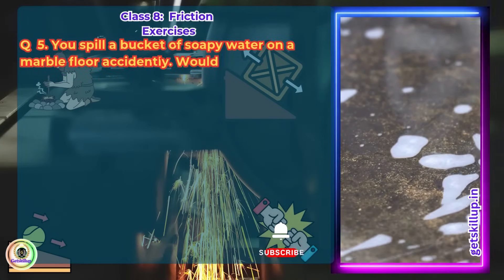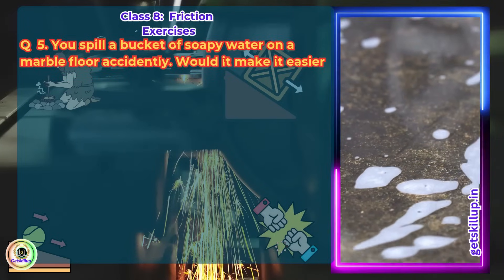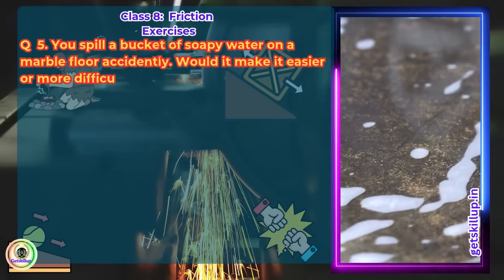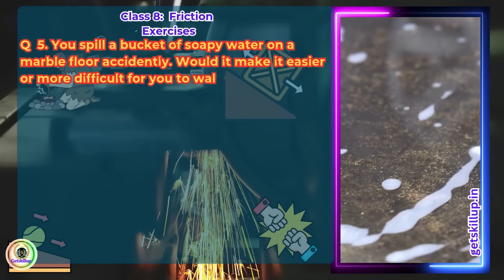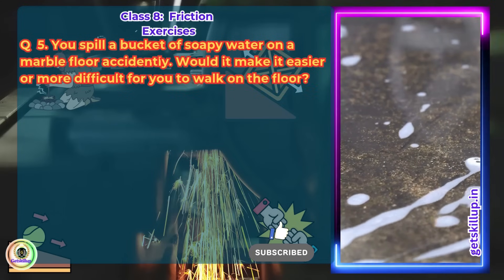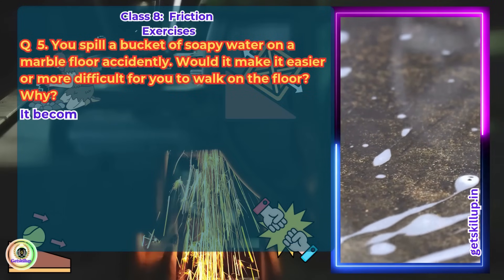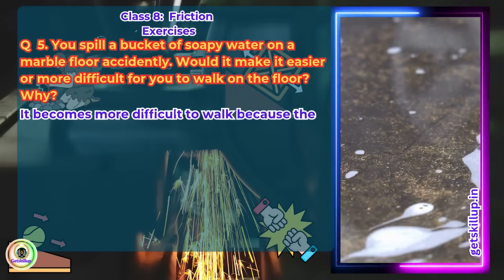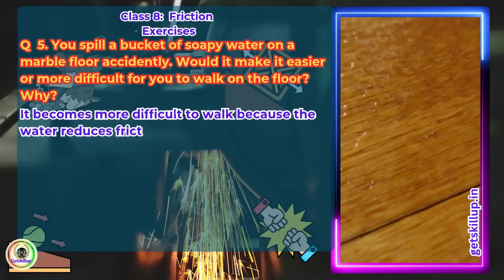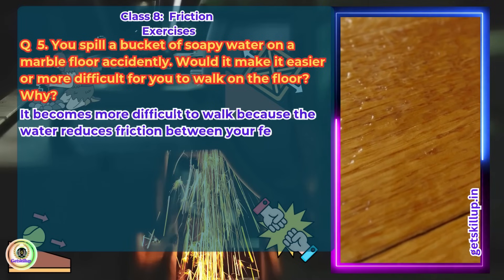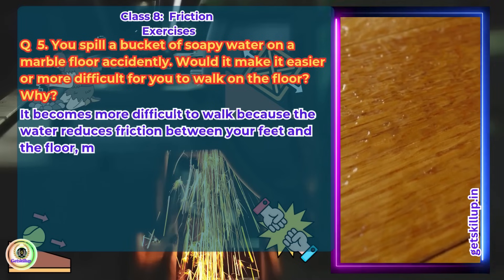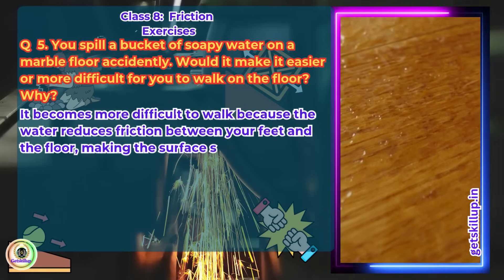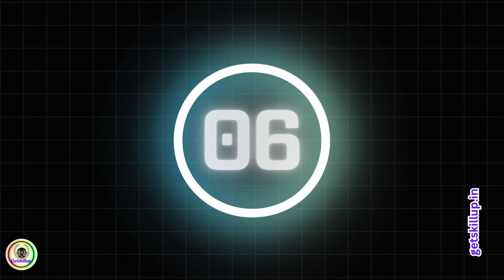Question 5: You spill a bucket of soapy water on a marble floor accidentally. Would it make it easier or more difficult for you to walk on the floor? Why? Answer: It makes it more difficult to walk because the water reduces friction between your feet and the floor, making the surface slippery.